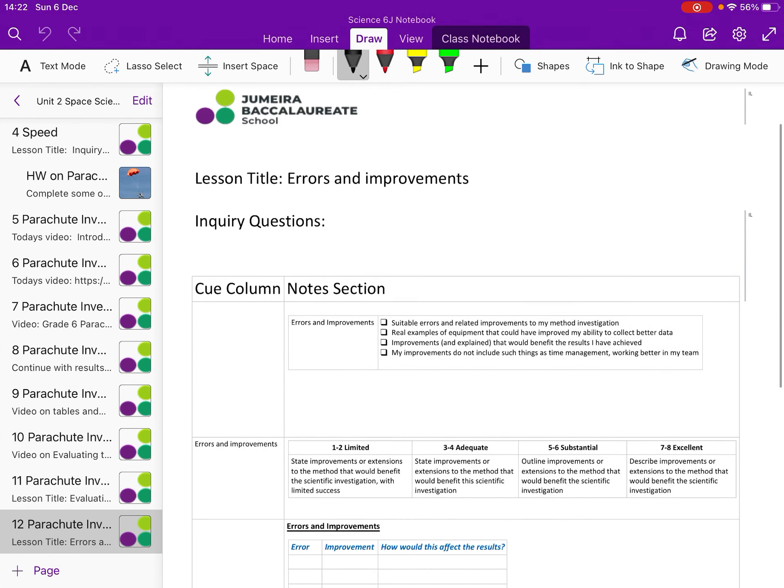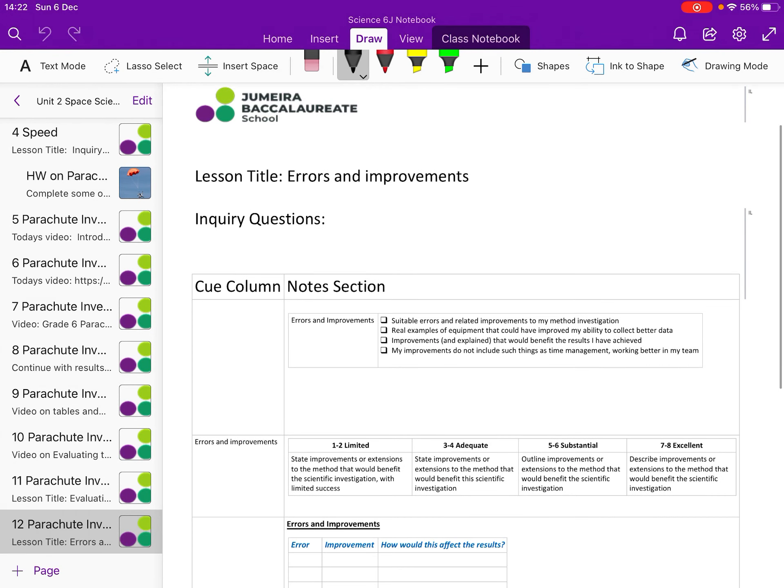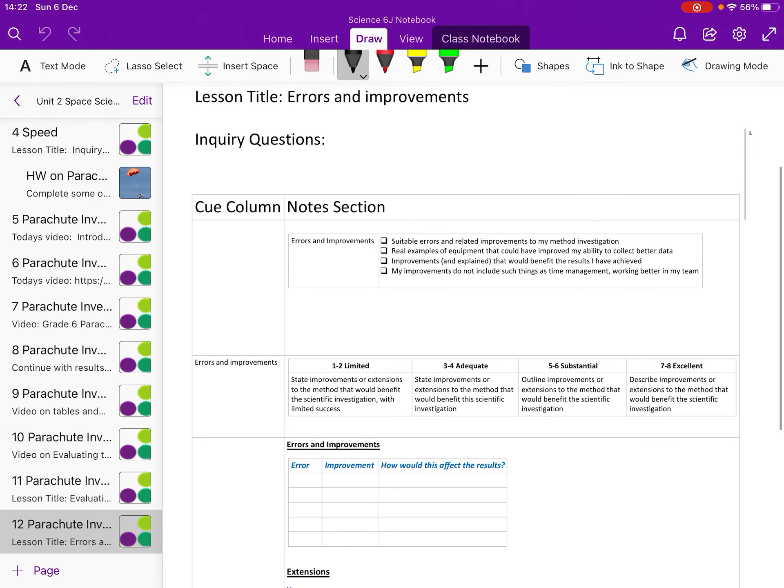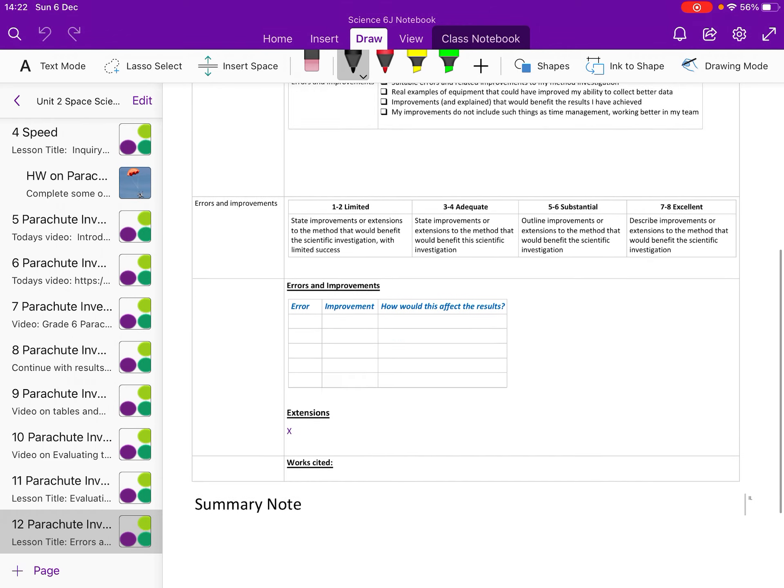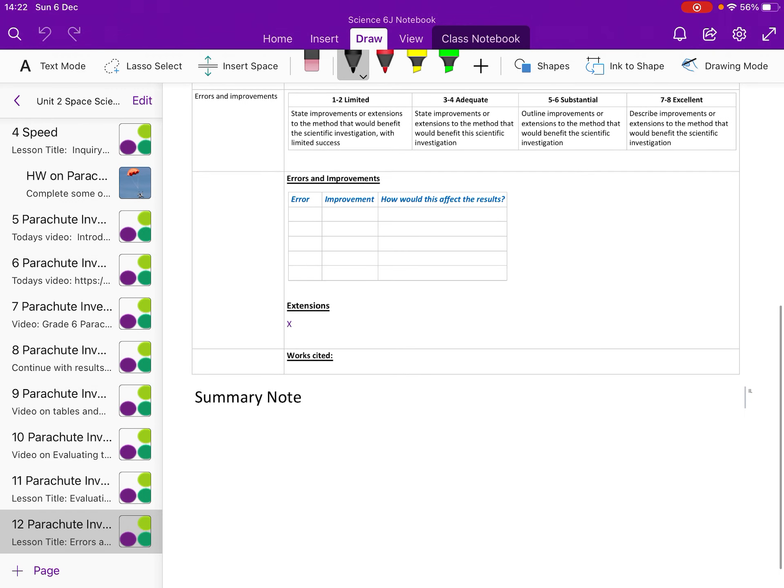Hi Dread 6, this is your video on the last section, the Errors and Improvements section.